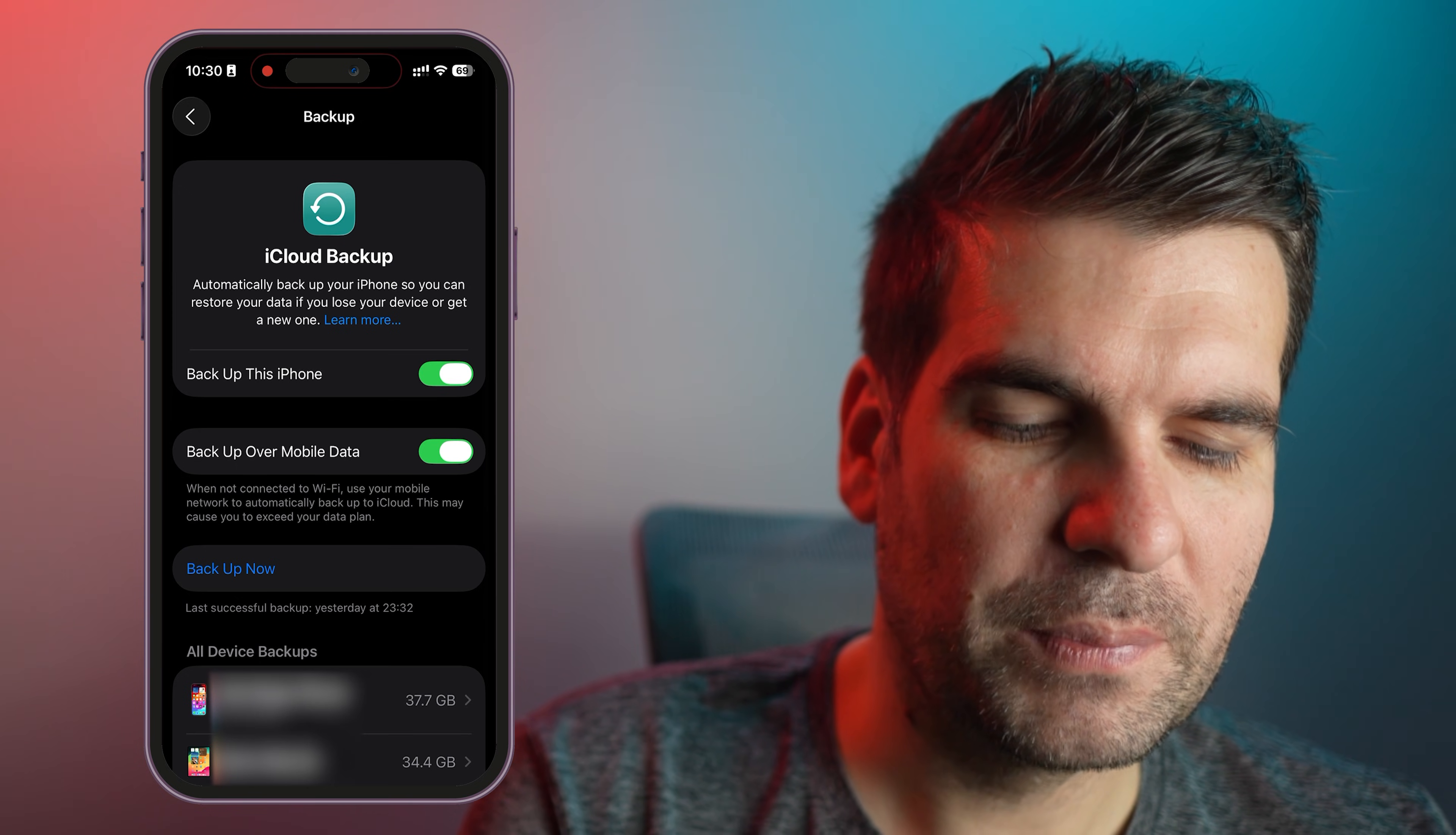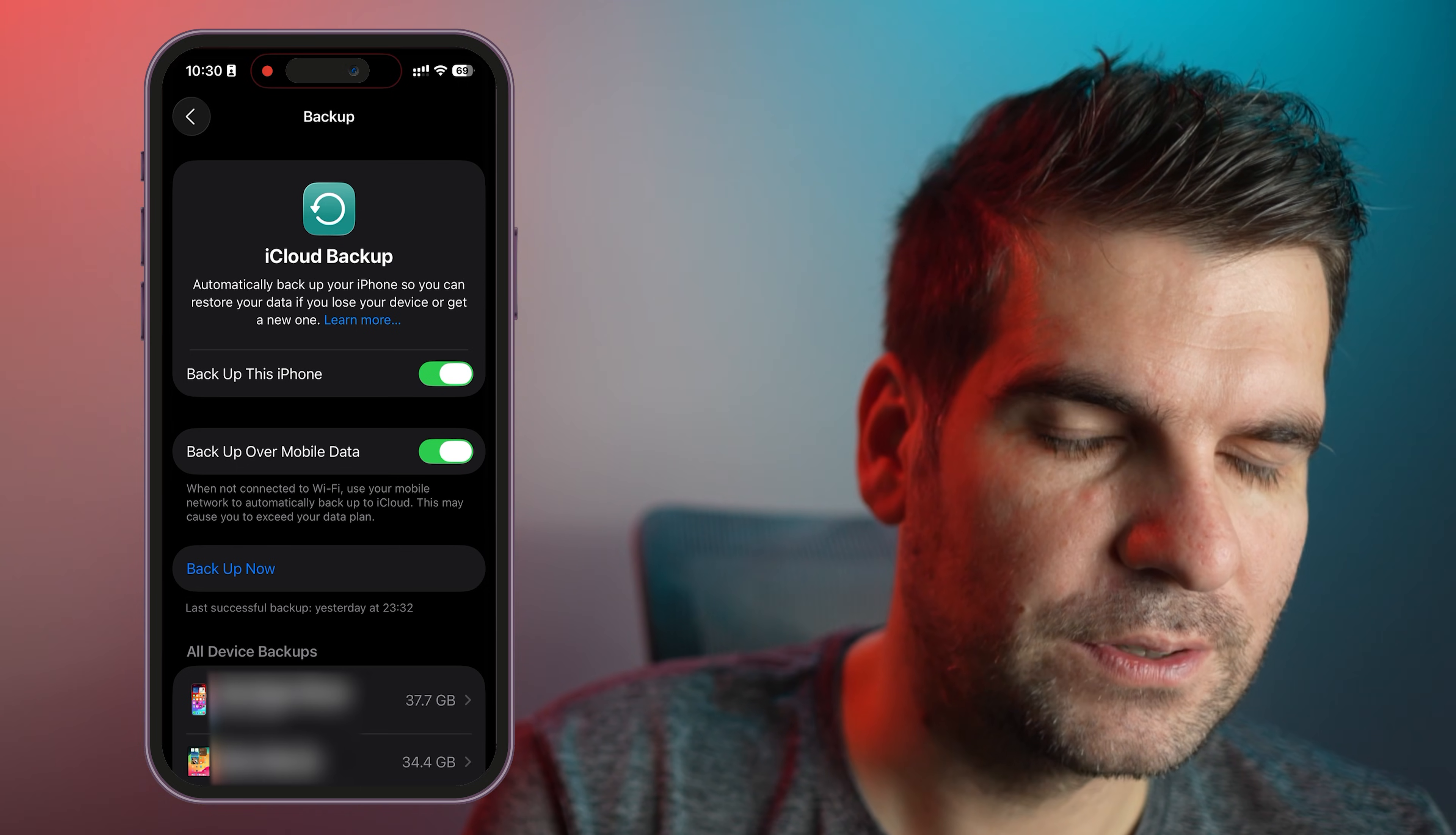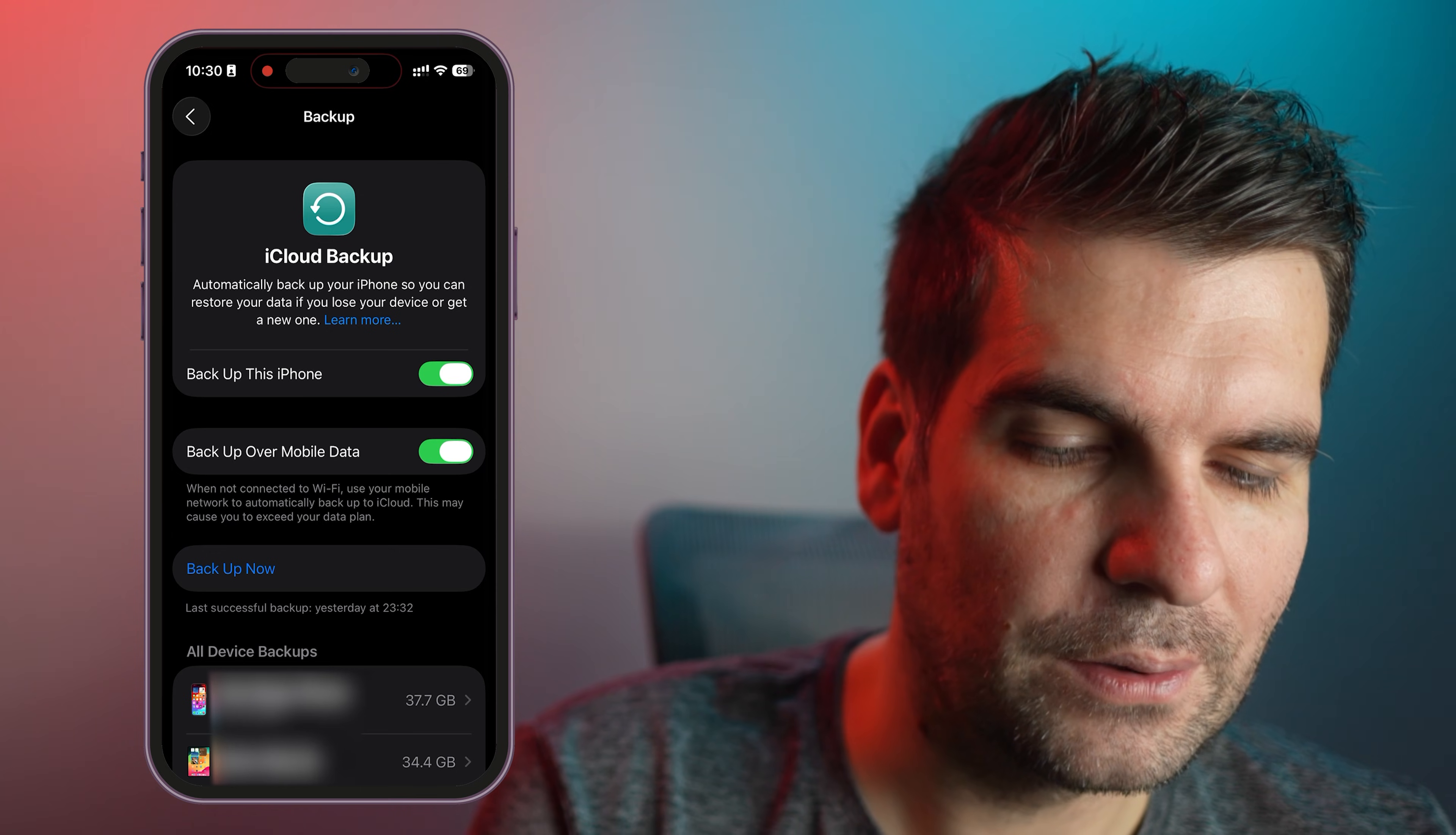So if we want to upgrade to a new iPhone or just move over to a different device, backing up your data is going to be really important. So we make sure that we do this before we do anything else.